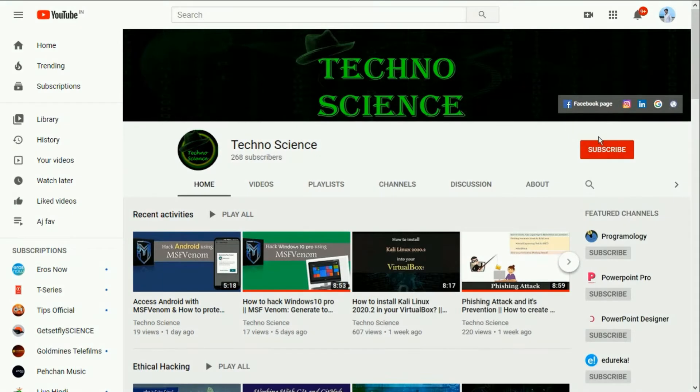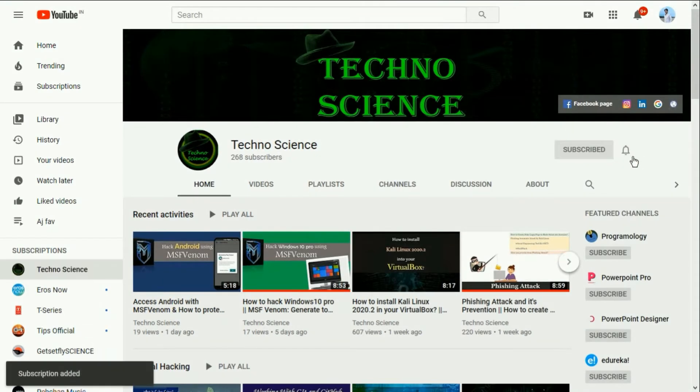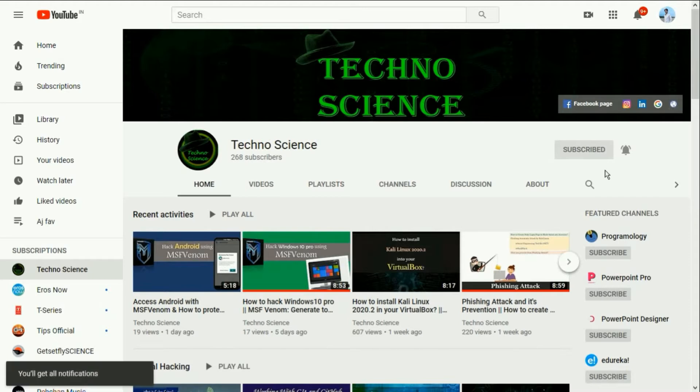Before getting started, make sure you have subscribed to my YouTube channel. If not, then click subscribe button now and also press the bell icon to stay tuned with my upcoming videos.